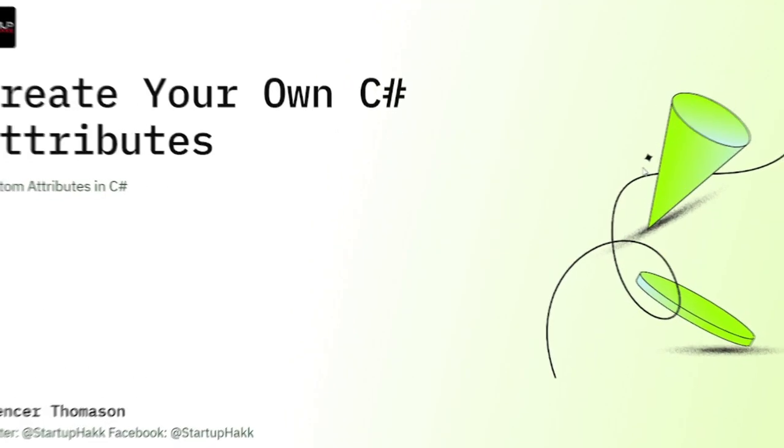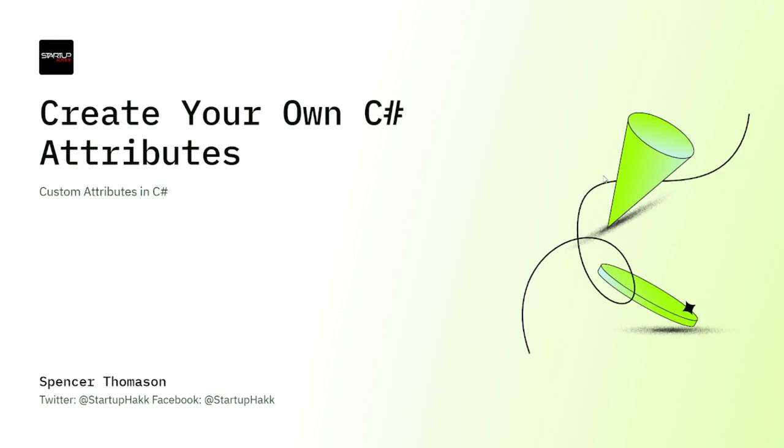Hello and welcome to Startup Hack. Today we are going to talk about creating your own C# attributes. So let's jump right in.